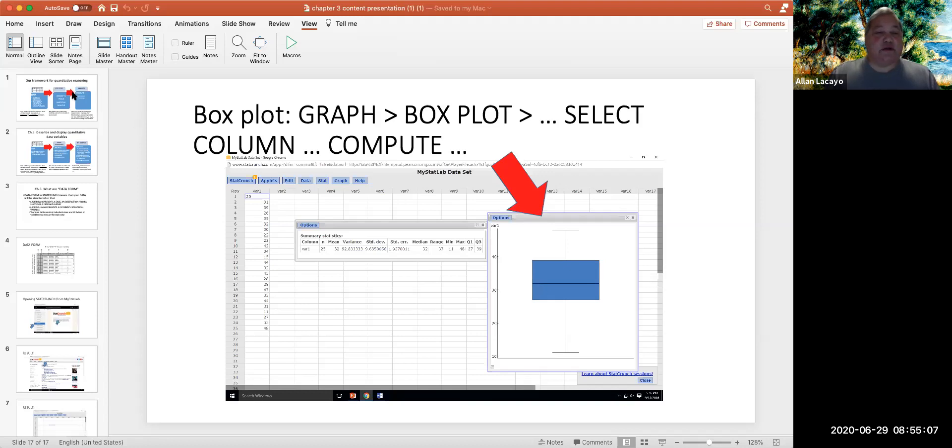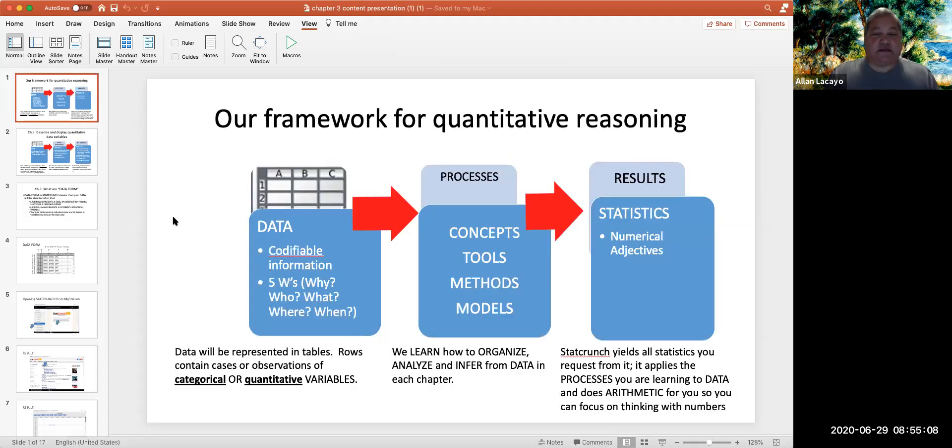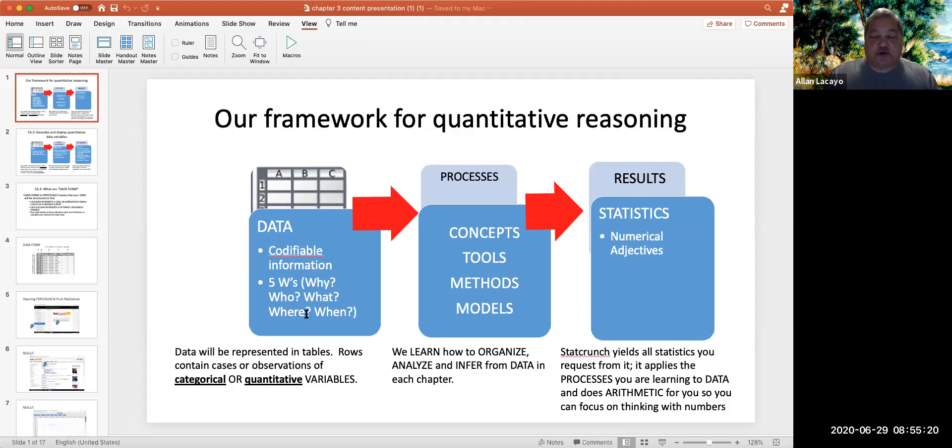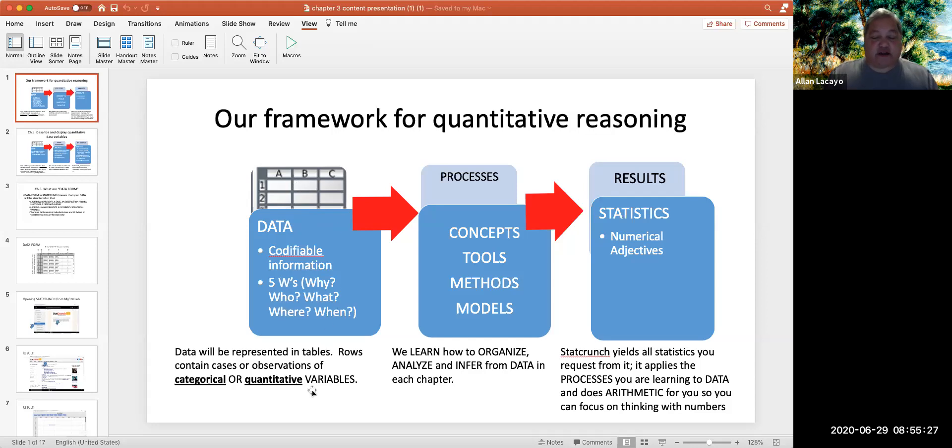We begin by looking at our framework for quantitative reasoning. We're always starting with data. We describe data in Chapter 1 as codifiable information that has purpose, structure, and context. And the kinds of columns of data that we observe are of two varieties, categorical or quantitative.